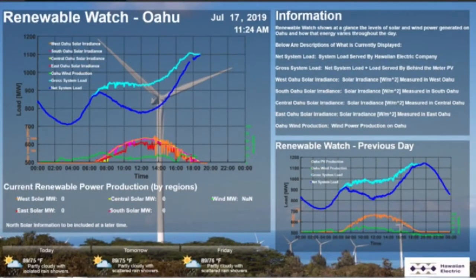Hi Mitchell, thanks for having me here today. The duck curve is a graph that shows a load profile — meaning the energy being used over the course of a typical day. If you look at that first slide, the dark blue line is the load curve: how much energy the utility has to make to serve its customers. The light blue line above that is the net load curve — what all of Oahu is using.